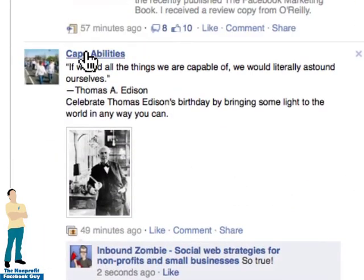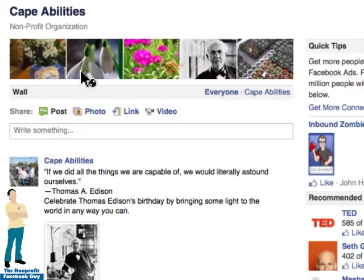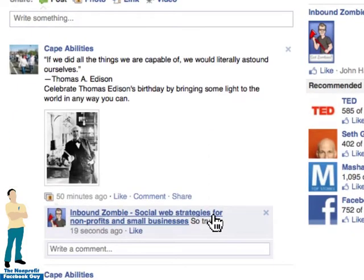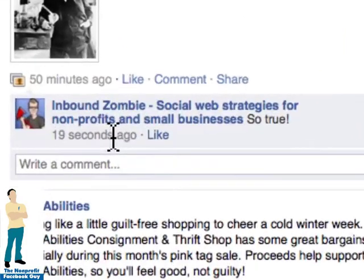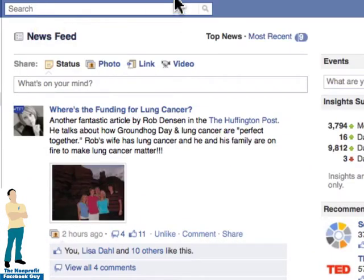This page that I just commented on — if we click on it and go to Capabilities and look at their page, we can see that my comment shows up right here. Same thing with any other likes. I can also directly comment on pages as a page.